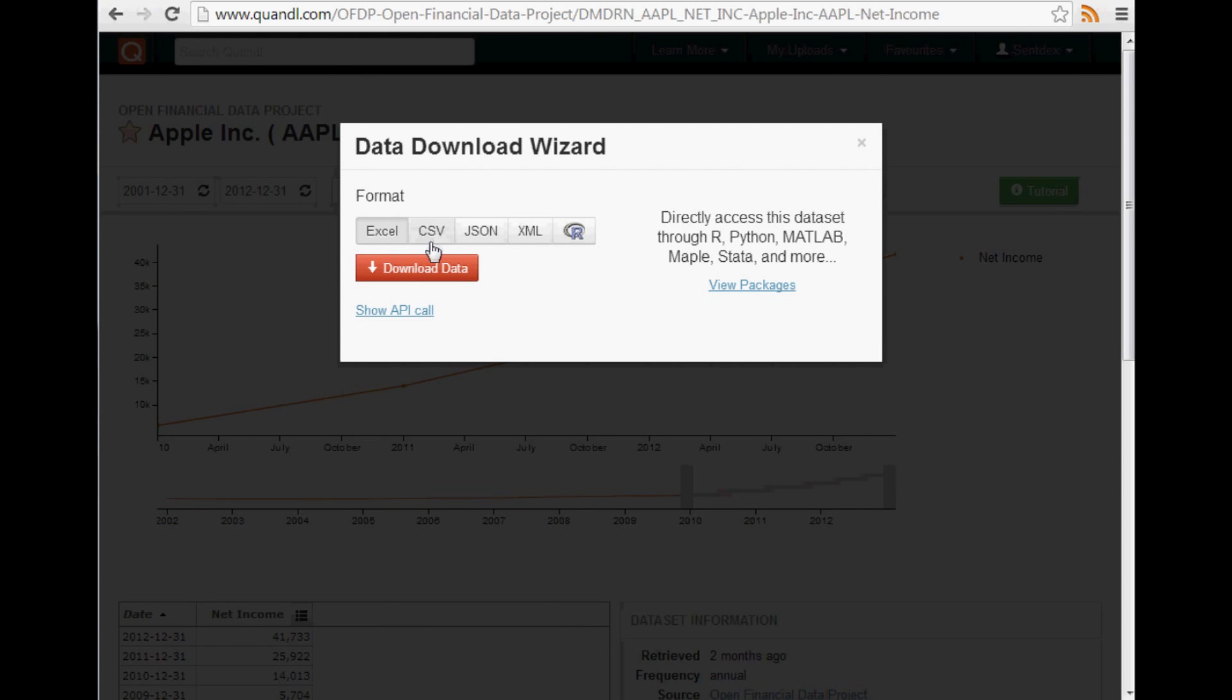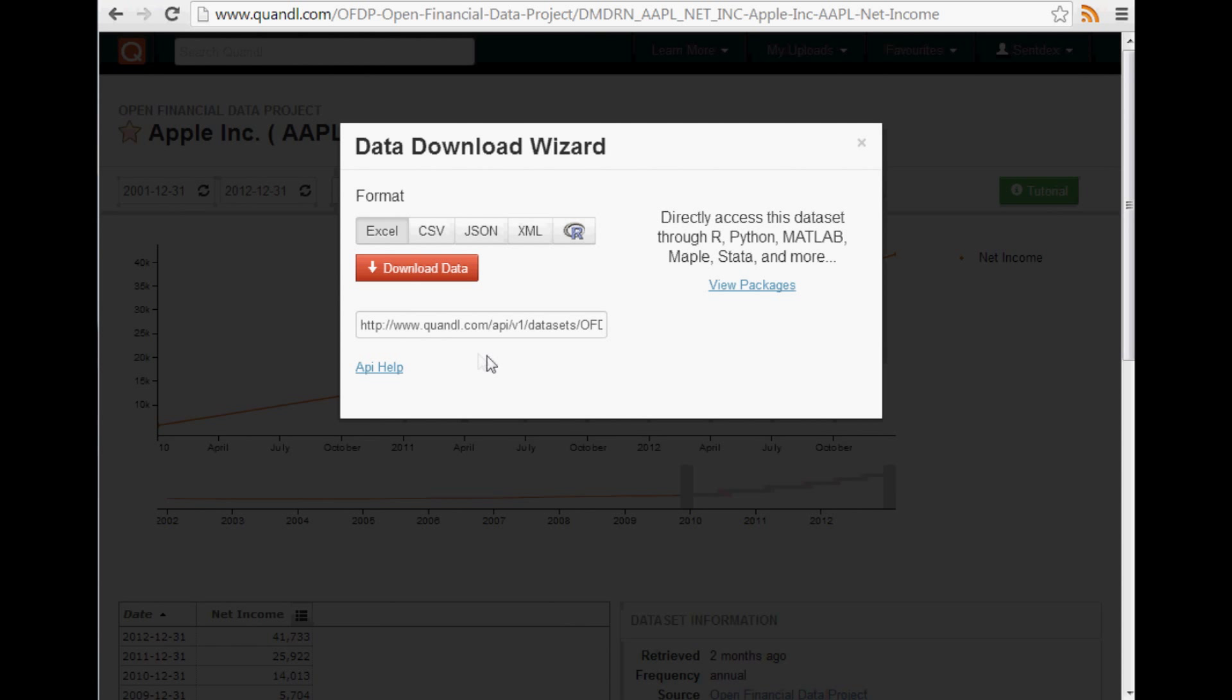but they actually have download links. So you could click this and download it yourself by hand or you could show the API call. And so here is the API call here. You can copy and paste this into your browser and it would download. Or if you put it into Python, you can get the raw output straight from Python.